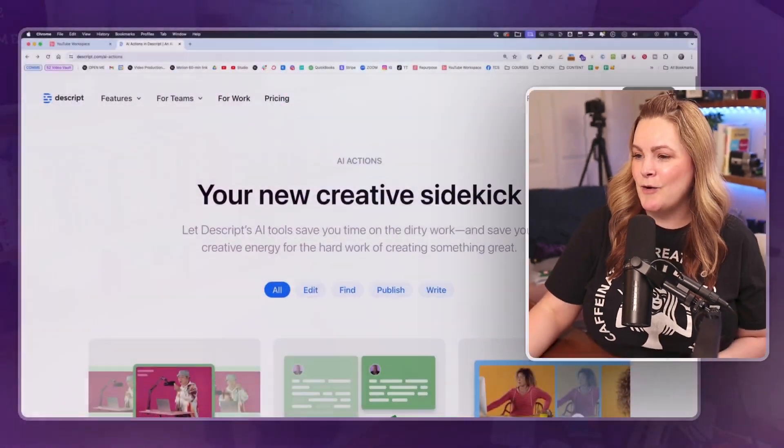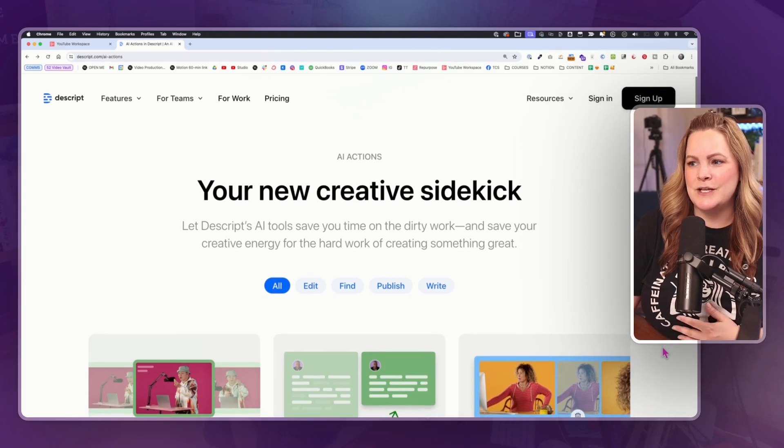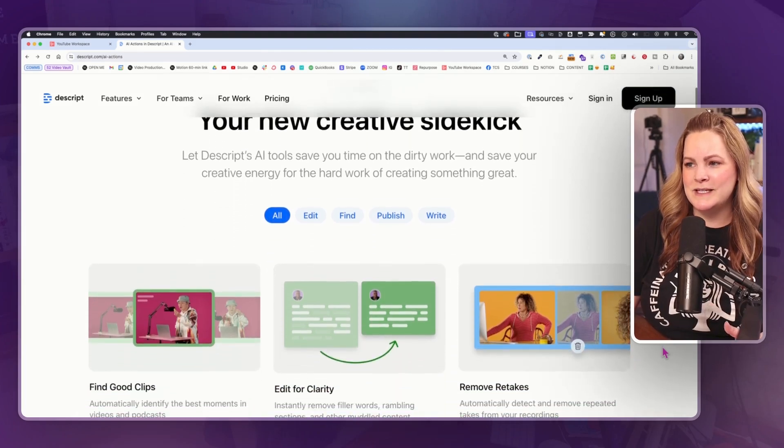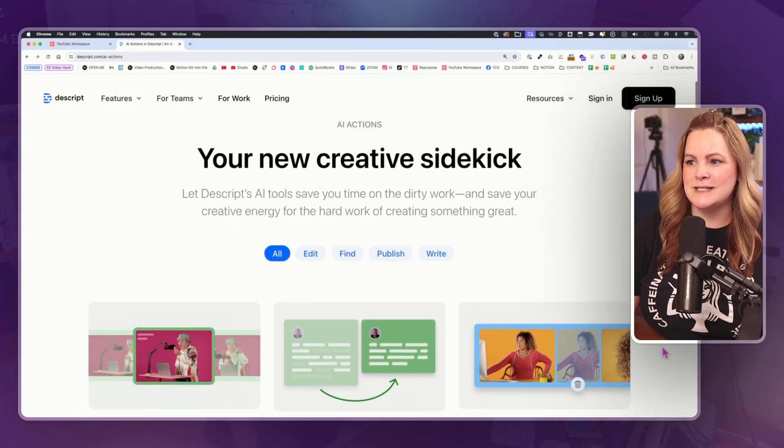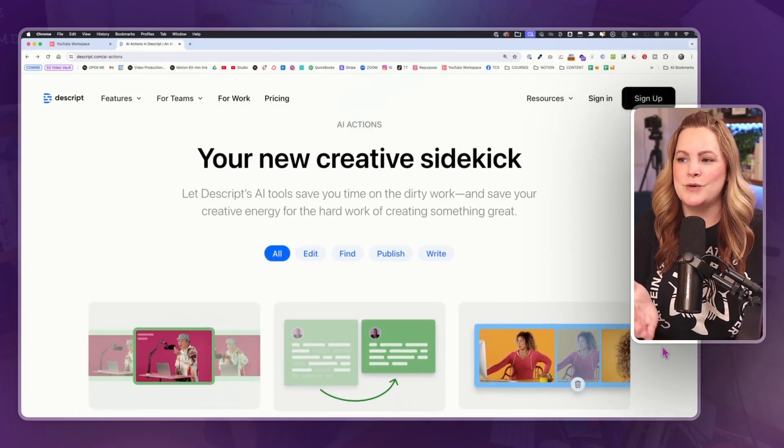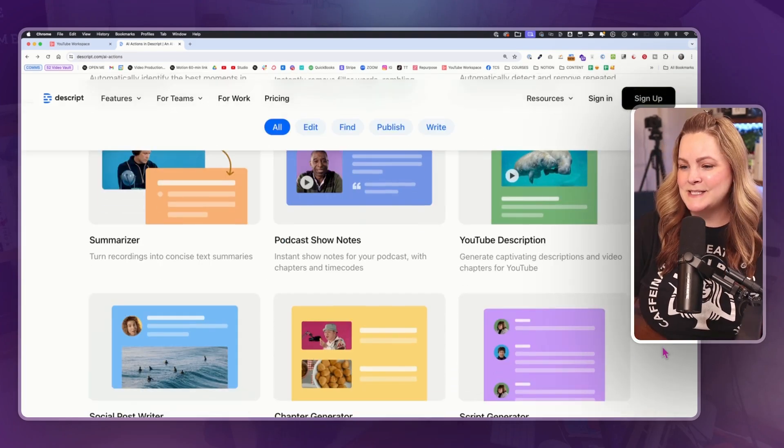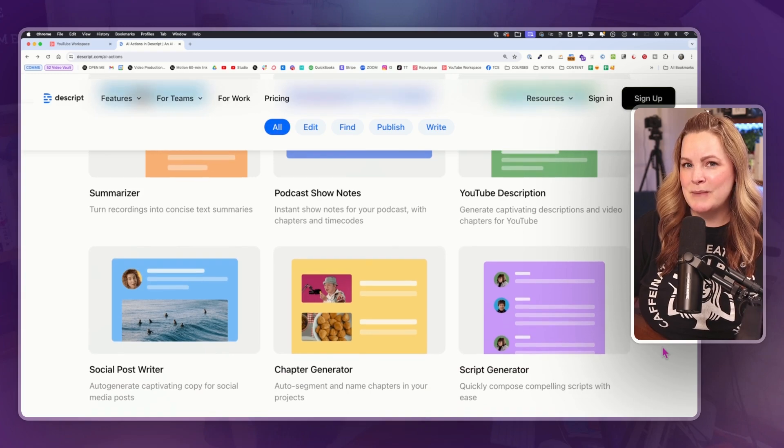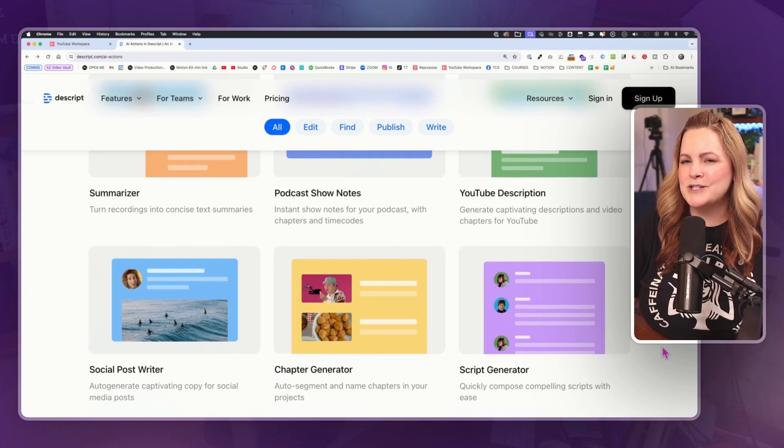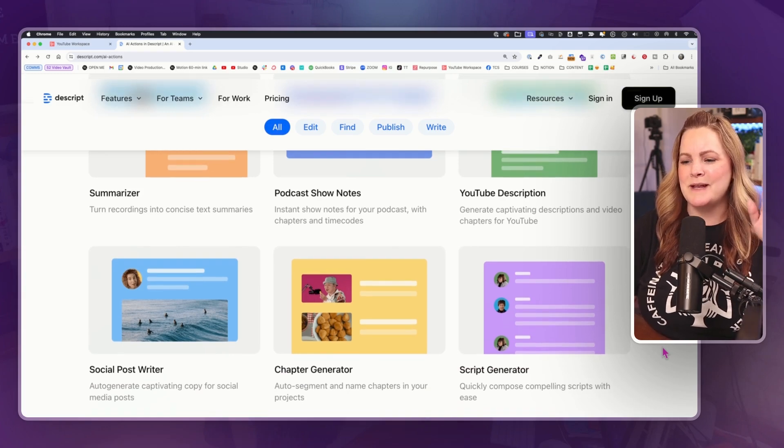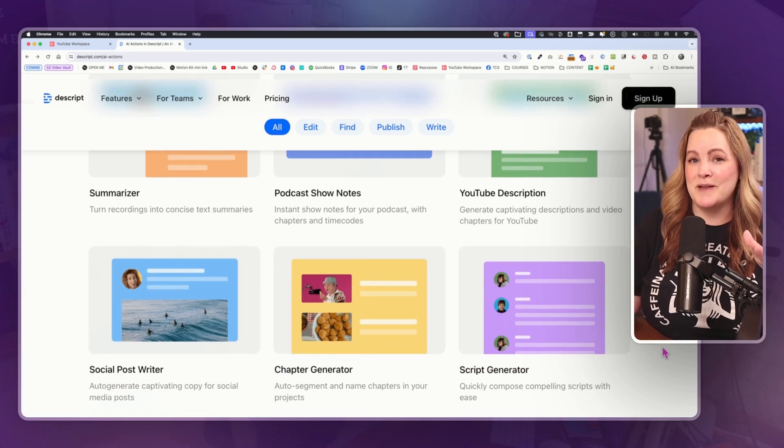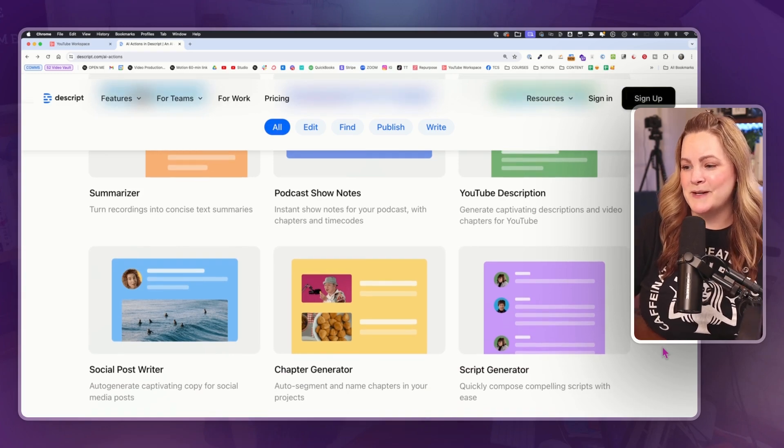I think Descript recently went through a quiet glow up because I opened it recently and noticed all of these new tools that Descript is calling your new creative sidekick. As I started playing with them, I thought I should hit record and make a whole video about this because this is pretty cool.